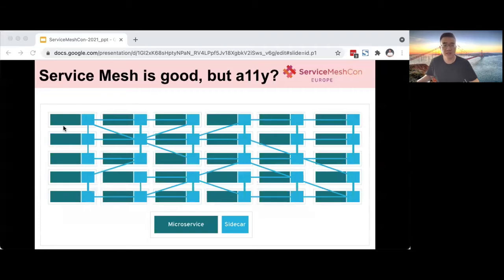First, let's take a look at some problems faced by the service mesh. The service mesh is absolutely a good solution, but it also brings some challenges. We may have hundreds or thousands of services, and there is a sidecar next to each service. The calling relationship between services becomes more complicated — do you know how services call each other, and how can we see when each service has problems with calls? This is the first question.